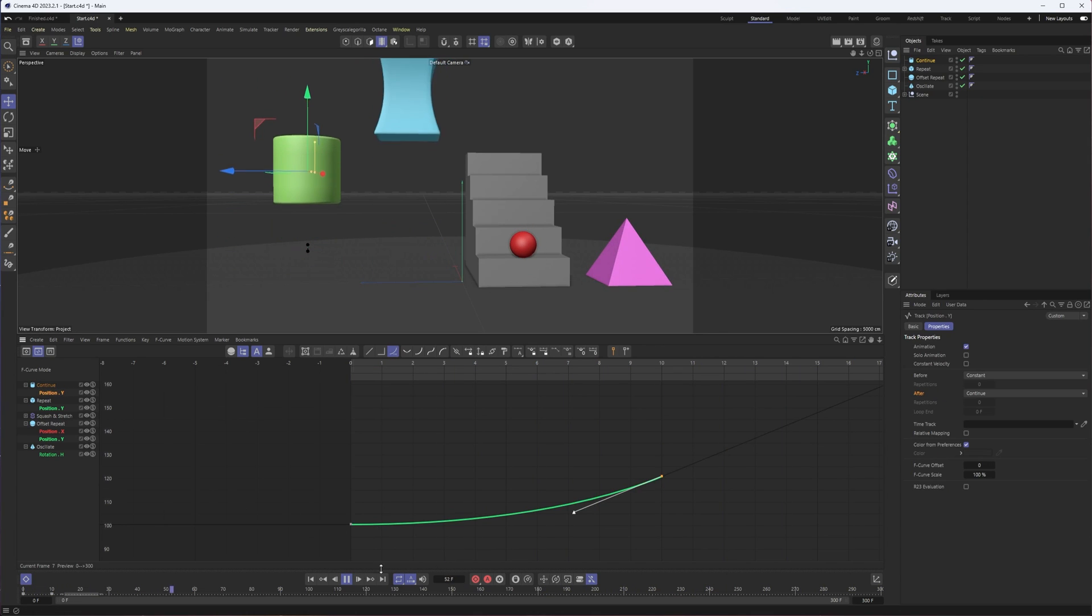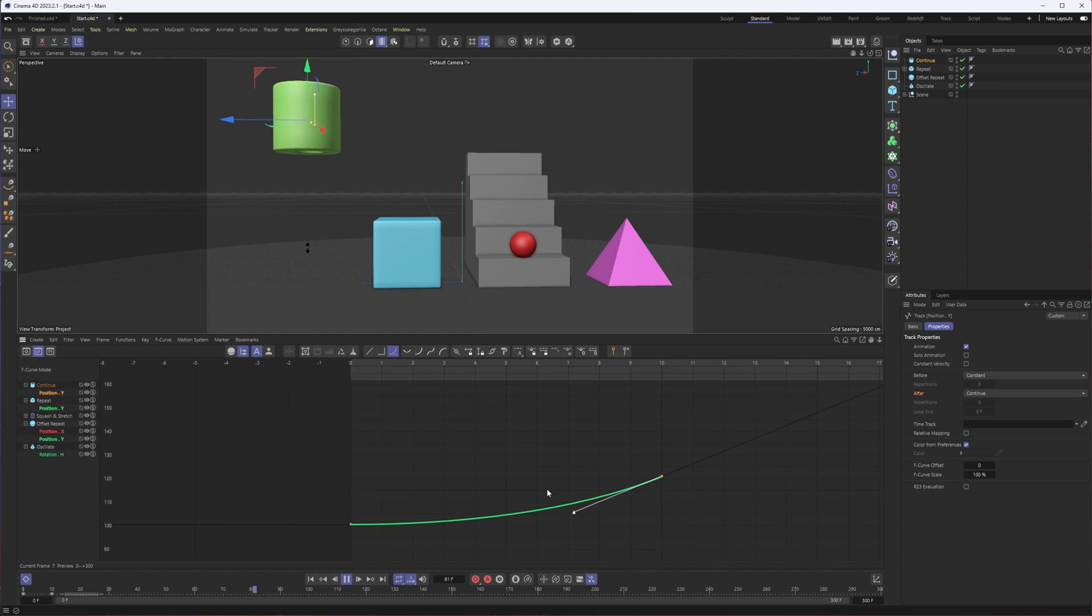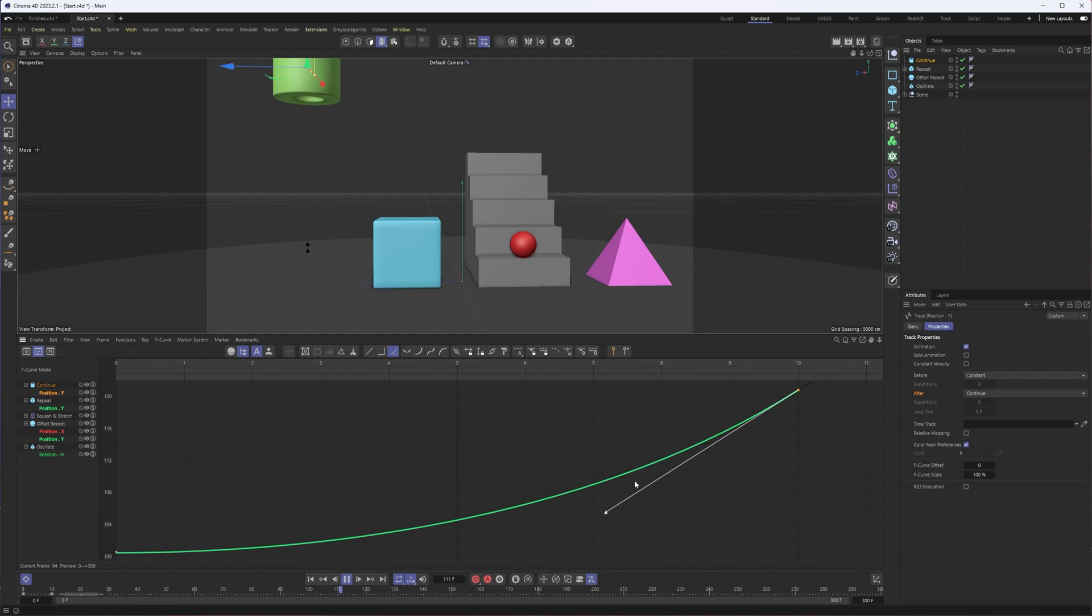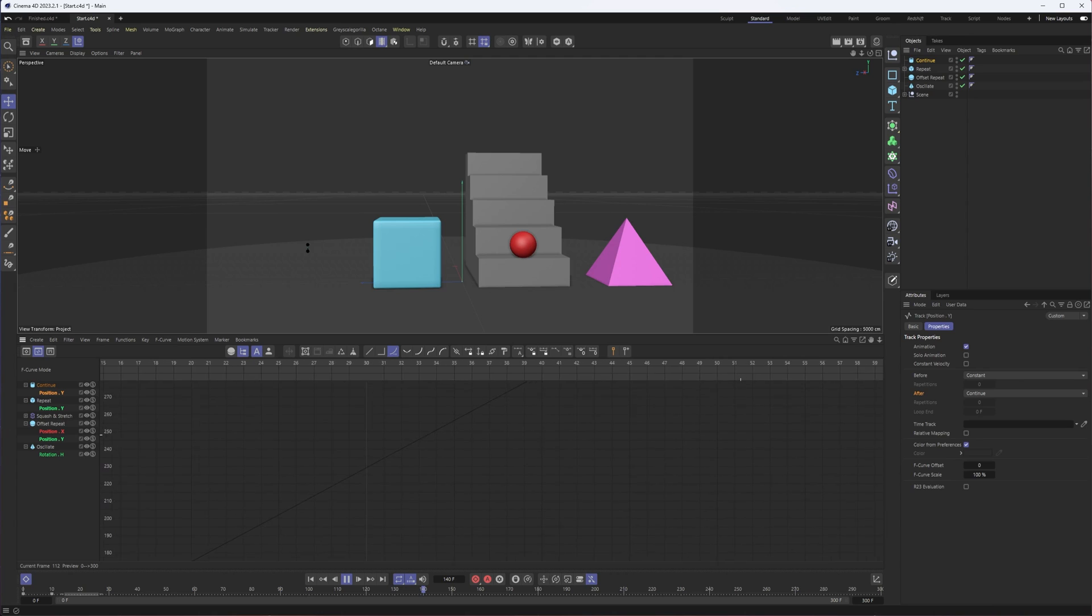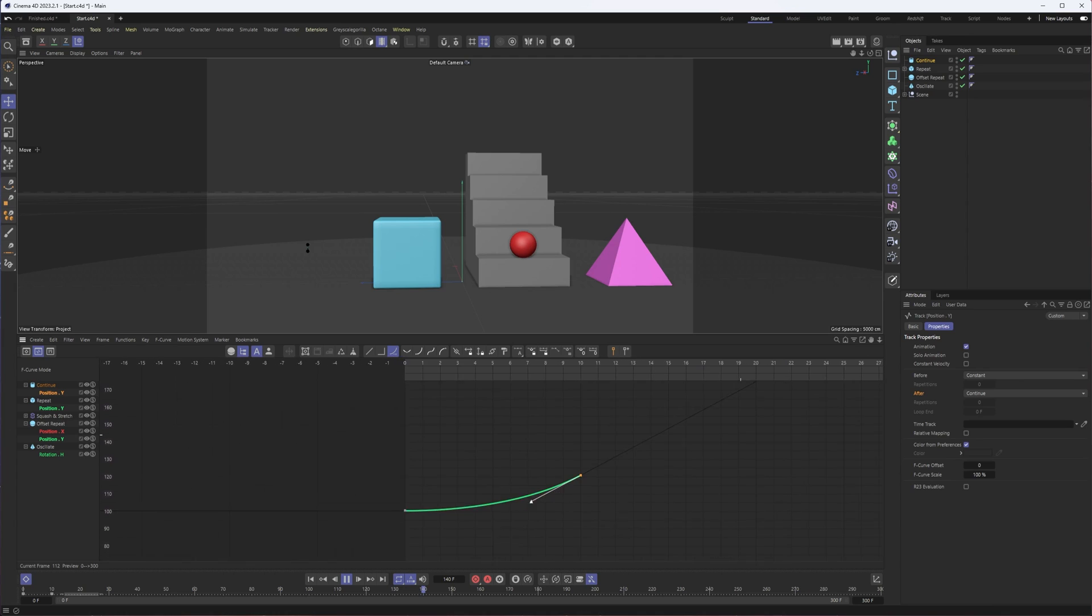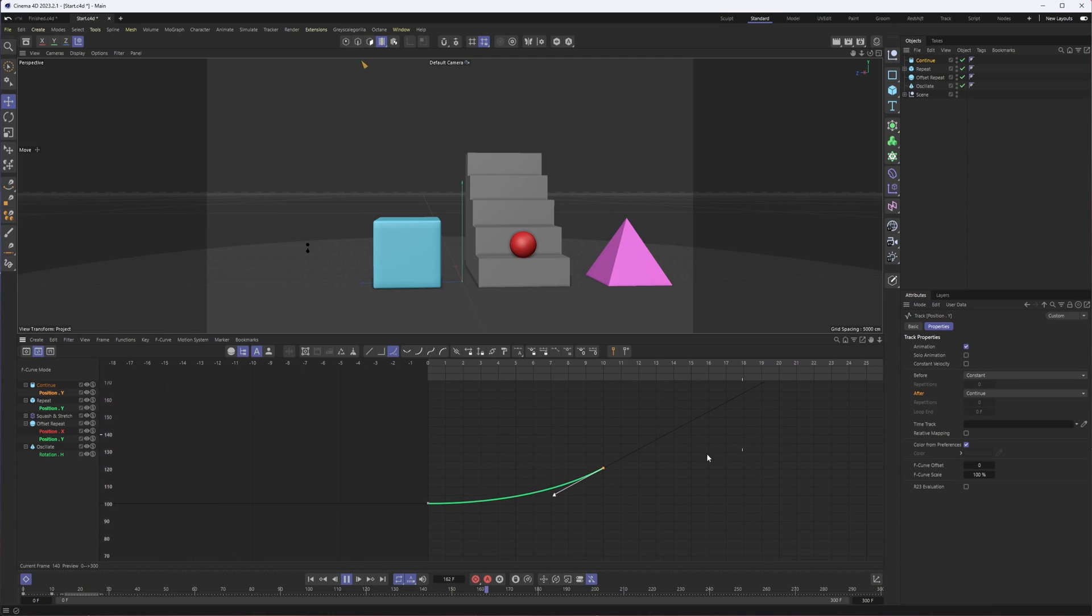This is just going to go on for however long your animation is. These types of techniques can be very useful when you think the length of your animation might change.